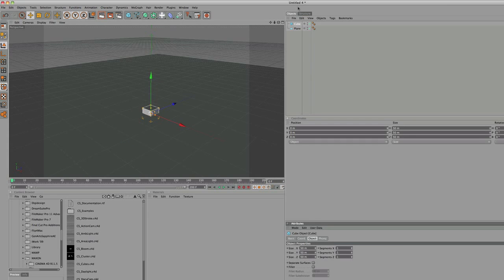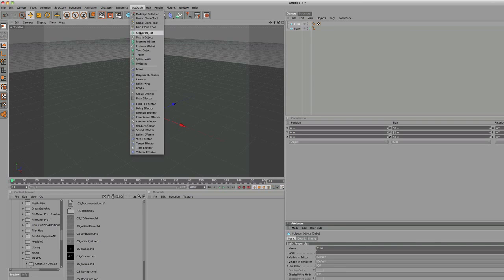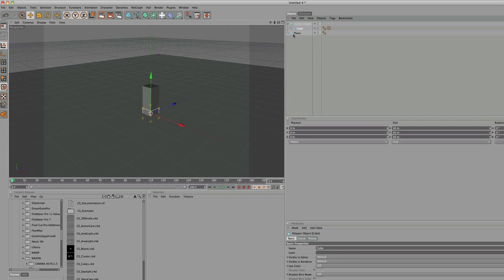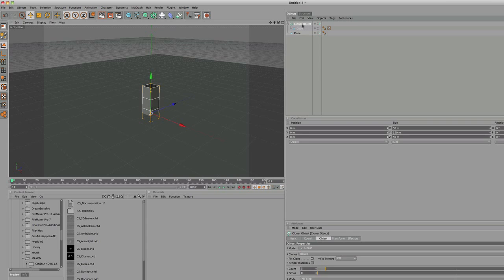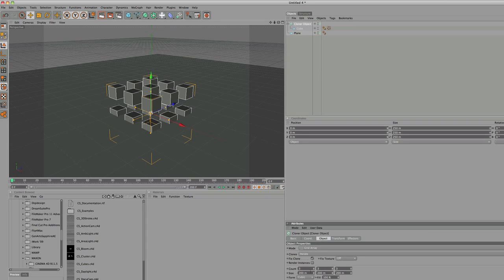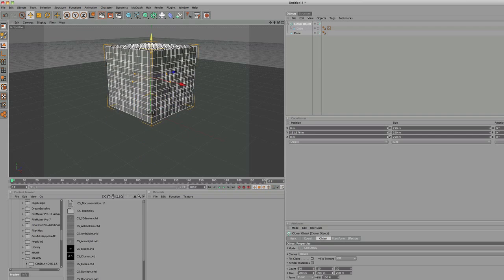Hit C on the cube, go to MoGraph, Cloner Object, drop the cube into the Cloner Object, click the Cloner Object, Mode, Grid Array, for the count, 10, 10, 10, drag the Cloner Object up.